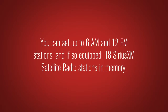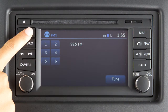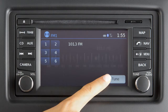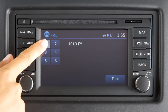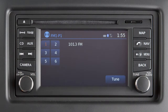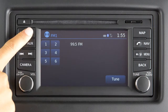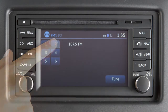You can set up to 6 AM and 12 FM stations, and if so equipped, 18 Sirius XM satellite radio stations in memory. First, choose a radio band by pressing the FM AM or XM buttons. After selecting a radio band, tune to the desired station. Now, press and hold the desired preset key 1 through 6 until a beep sounds, indicating the station is set in memory. To play a stored station, select the radio band where it was stored, then press the corresponding preset key 1 through 6.